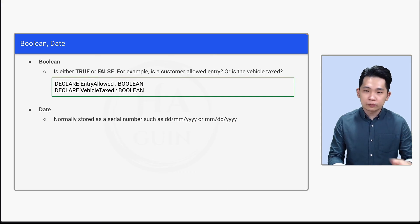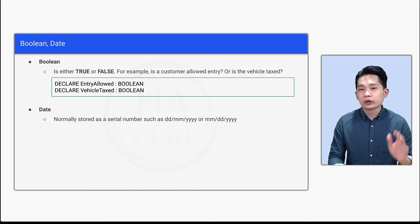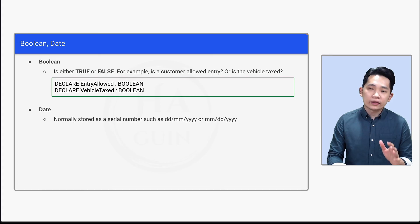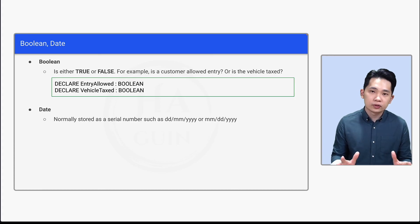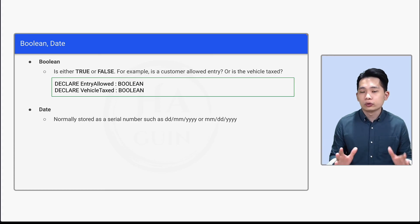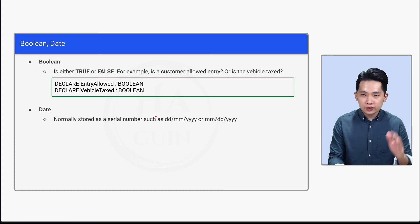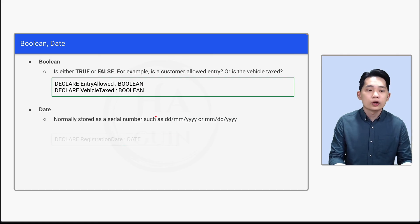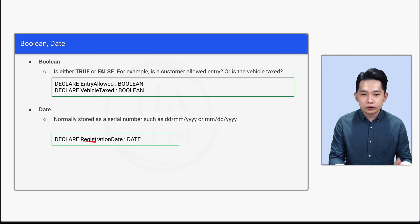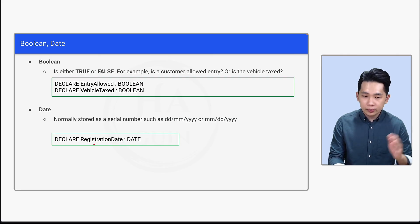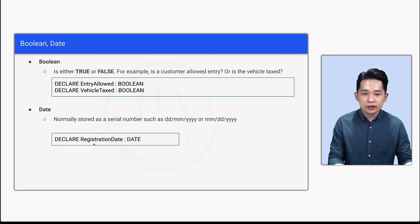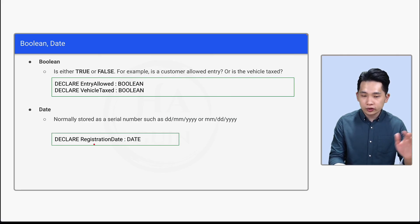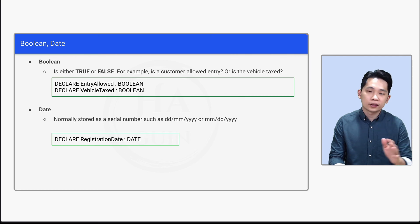And definitely for this syllabus sake, we won't have to learn how to define the format. And let's look at how we can declare a date. So DECLARE RegistrationDate: DATE. So it means that the identifier name is RegistrationDate and the data type is DATE.